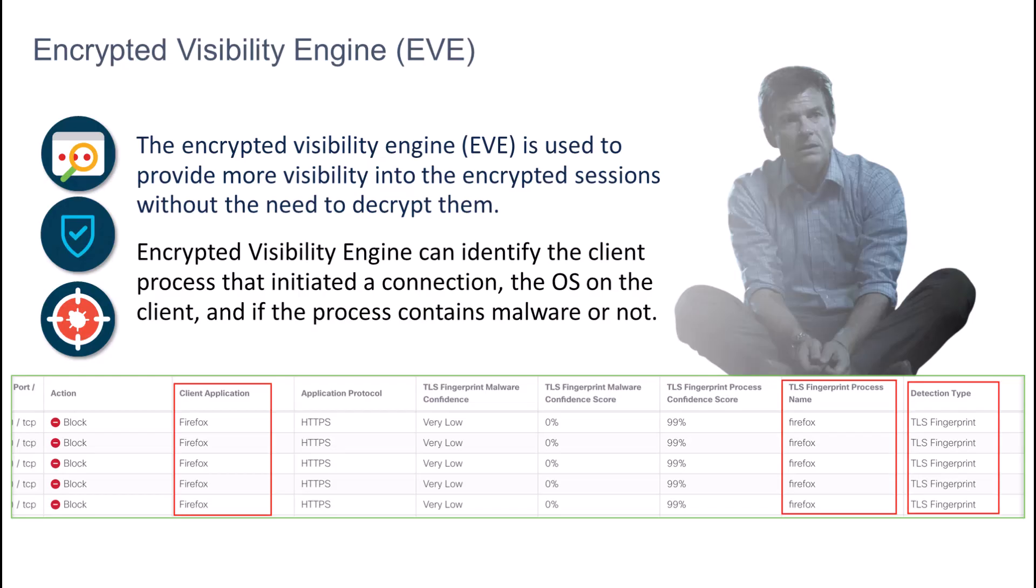So this isn't rocket science to set up. It's not as difficult as you may think. So let's examine it, walk through a couple of things, and you can see how simple it is.